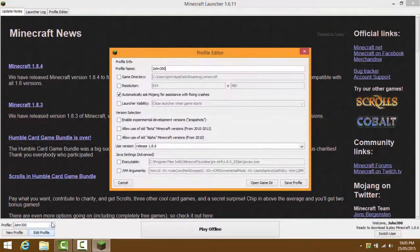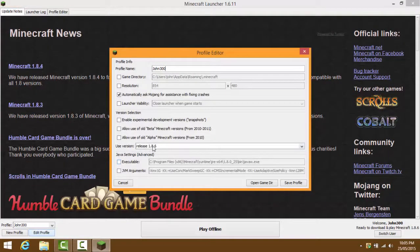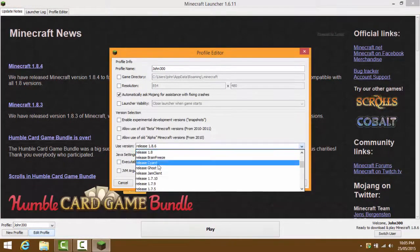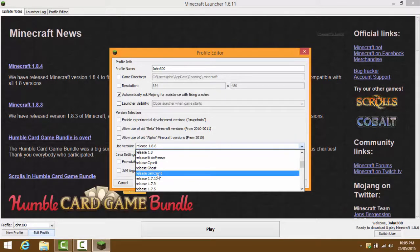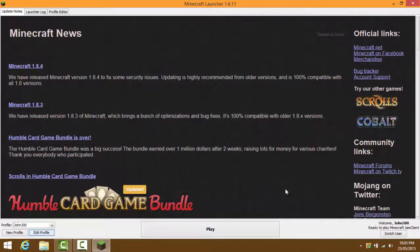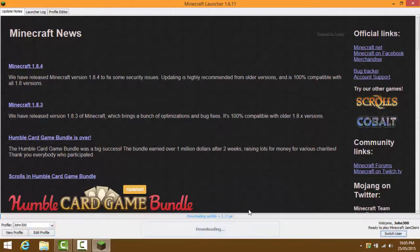Now go into Minecraft and press Edit Profile. Press 'Use Version' and select the Jam client - it should be right there in the list. Press that, then save profile, and then press Play.